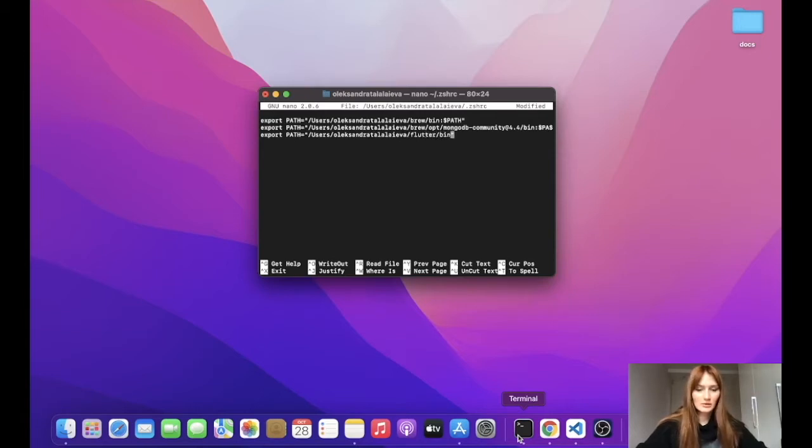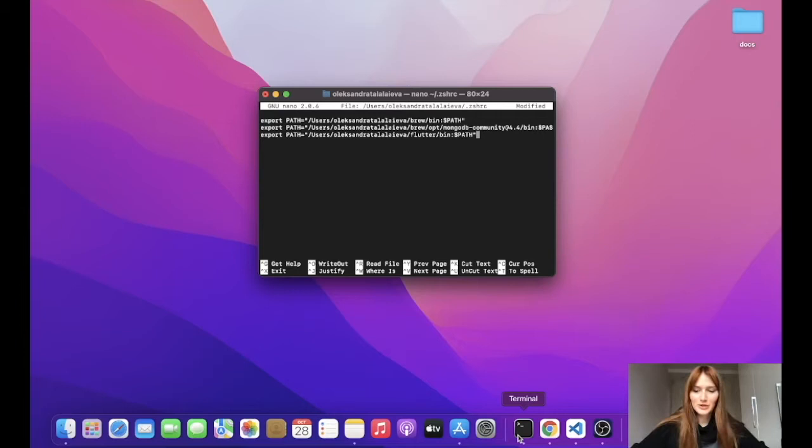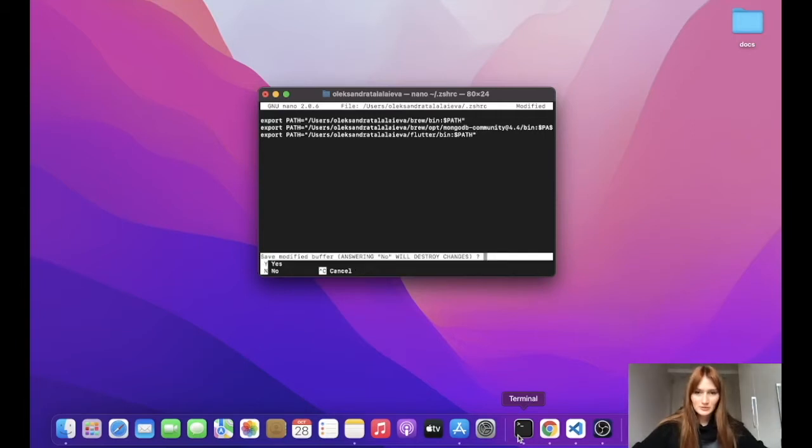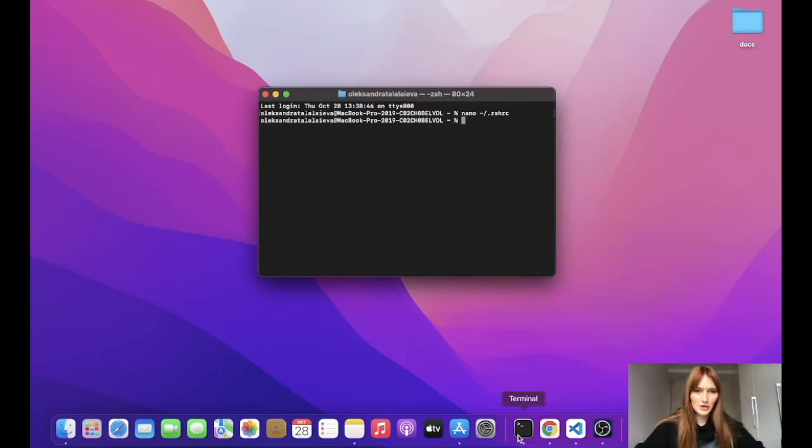And last but not least, we need to add this. To close the file, we press Ctrl X, then save the modified file and now we need to apply changes. For that we need the following command.